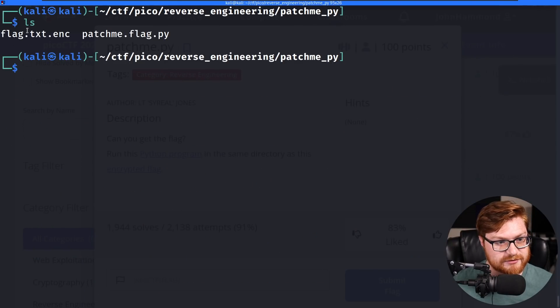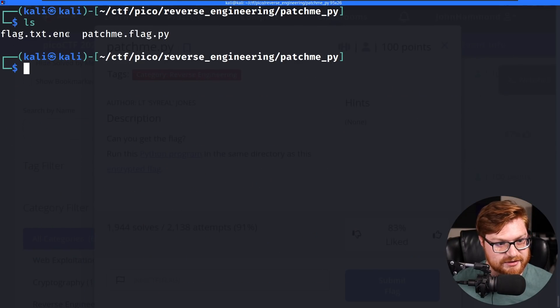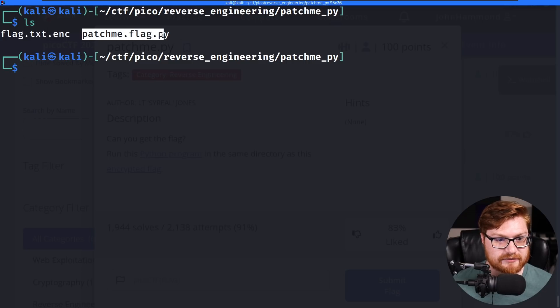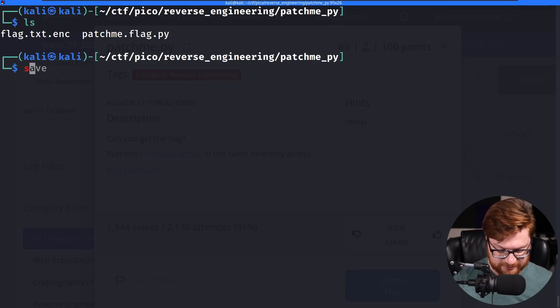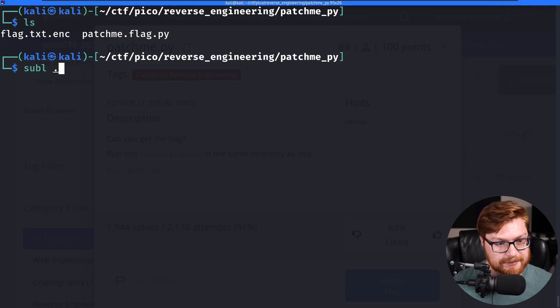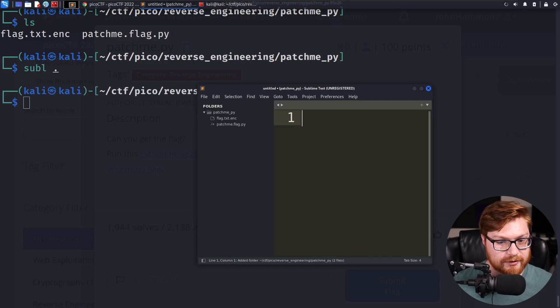We have these two files: flag.txt.enc — encrypted or encoded — and patchme.flag.py. I'm going to use Sublime Text to open up this whole directory, the period denoting this current folder.